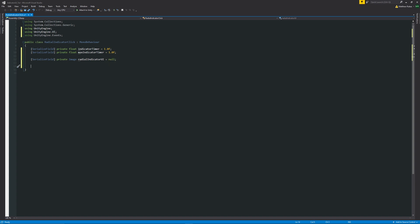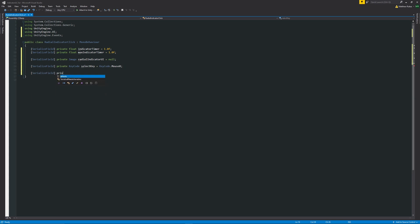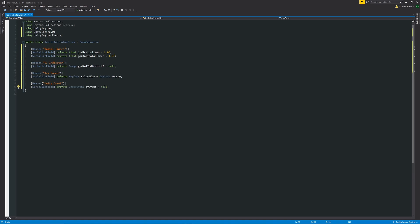I give them default values so Unity doesn't throw warnings. Next, declare the key that activates the action: `private KeyCode selectKey = KeyCode.Mouse0;`. Then add `[SerializeField] private UnityEvent myEvent = null;` with a header to keep the inspector neat. Finally, declare `private bool shouldUpdate = false;` — this controls whether the UI should be ticking back up when we're not holding the key.